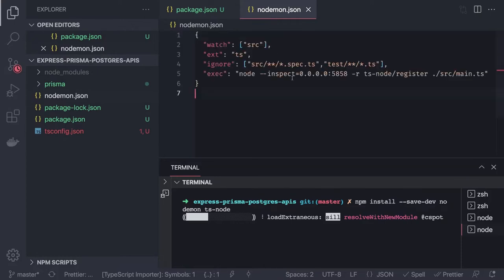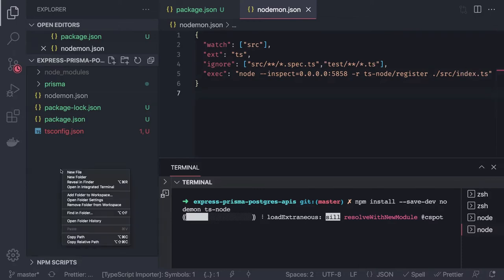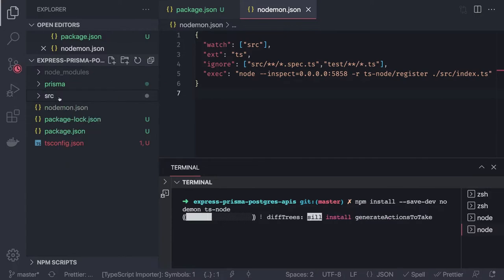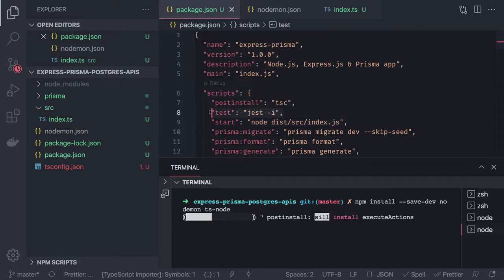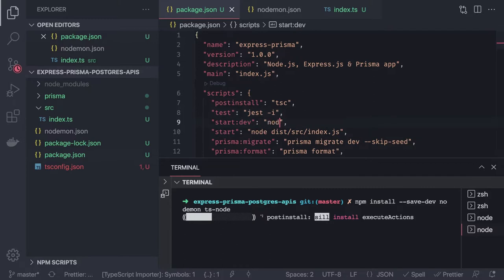We'll create a src folder with an index.ts file as the entry point. Then we update package.json to add a start:dev script using the nodemon command. On production, we'll always use Node and the compiled output from dist.